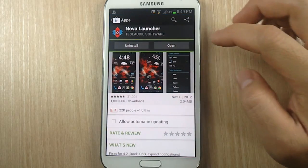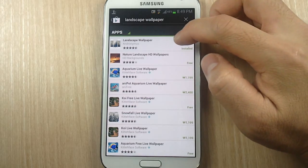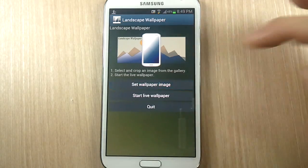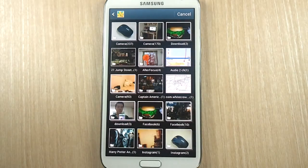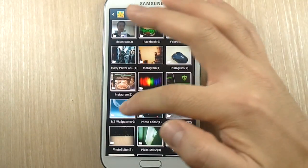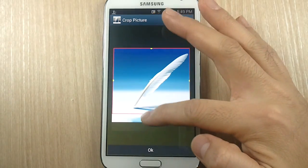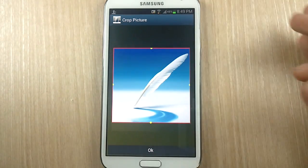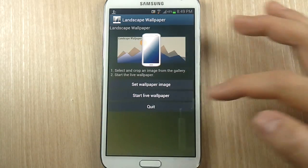The first way is to use an app called Landscape Wallpaper. Just find it in the market, install it, and open it. When you open it, set your wallpaper image. I'm going to set it to a picture I have on my phone — I downloaded a quill wallpaper from a quick Google search. I made sure it's using all of the image, then I click OK.